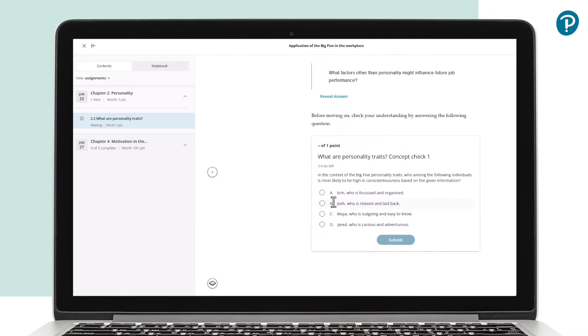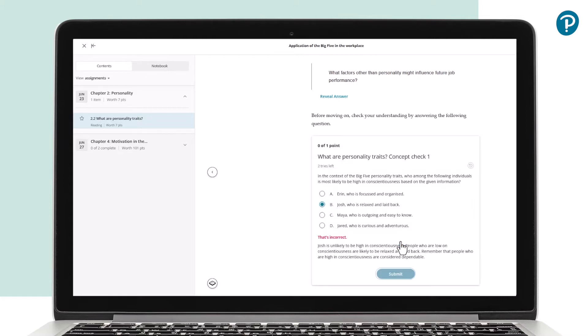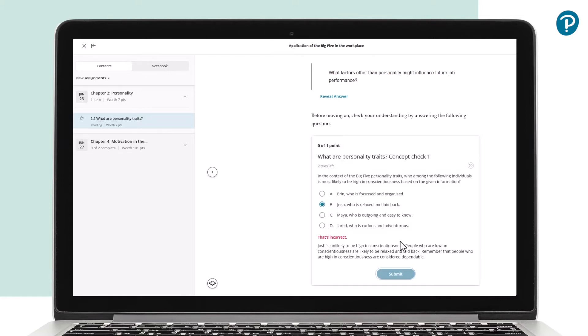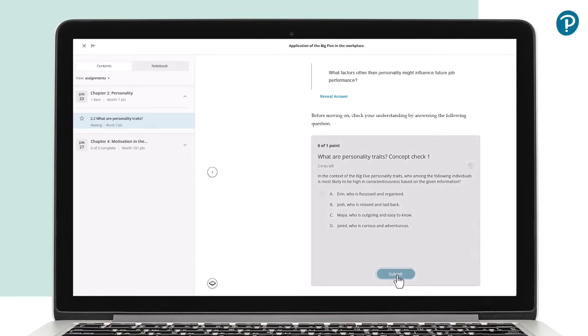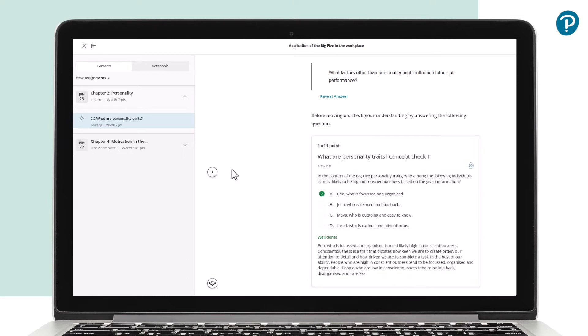Concept checks such as drag-and-drop exercises and multiple-choice questions offer an engaging way to consolidate and apply the underpinning theories of organisational behaviour and how they impact business.